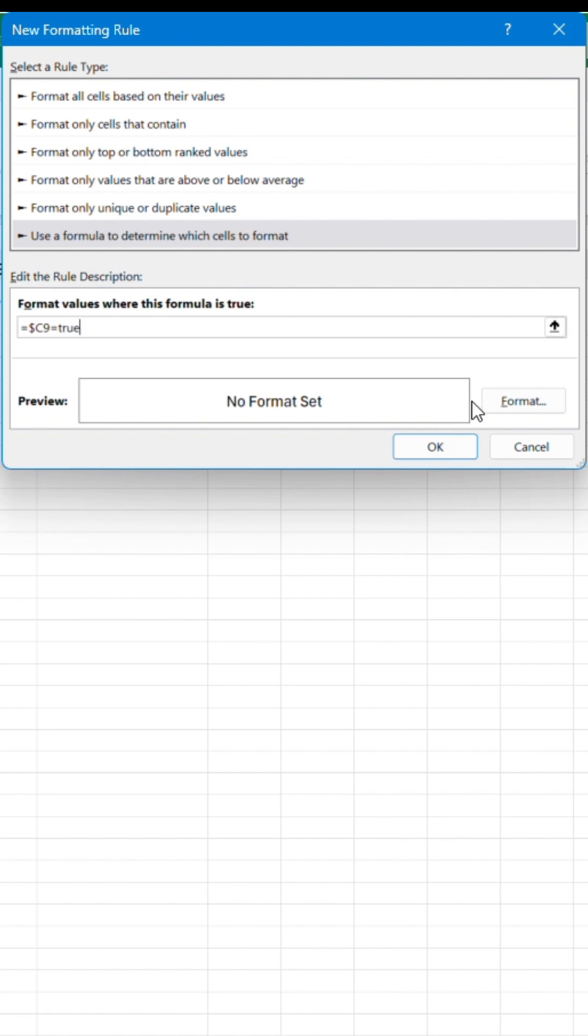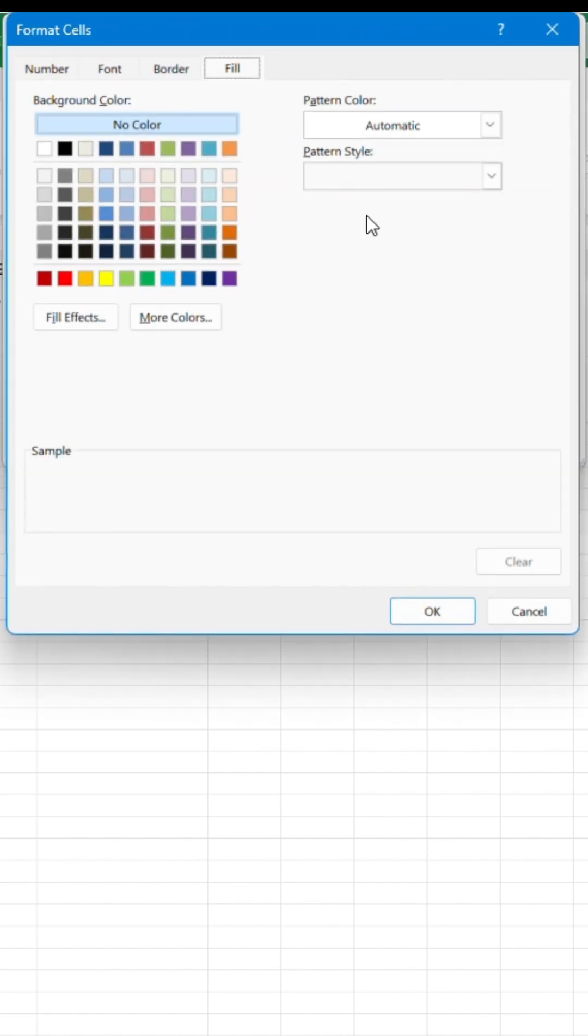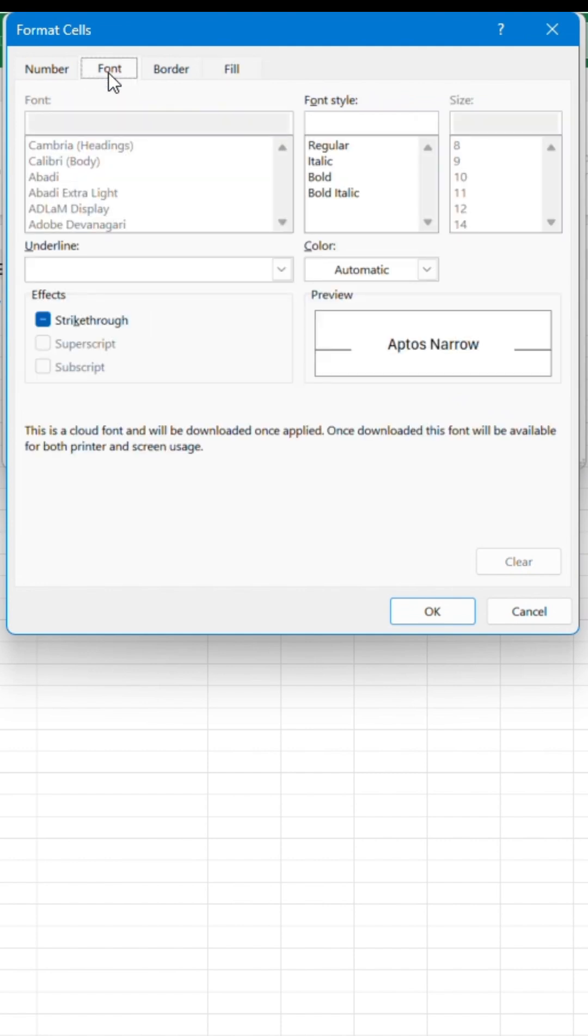Click on Format, choose green color. Click on Font, check strikethrough. Click OK.